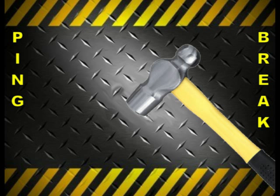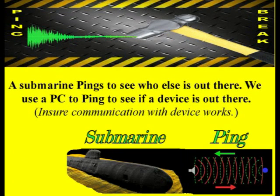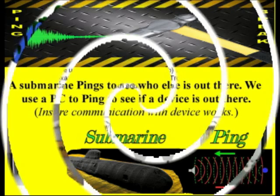Hey, let's take a ping break. A submarine uses a sonar ping to see who's out there. With the PC, we can ping a particular device to see if it's out there and if it's communicating.